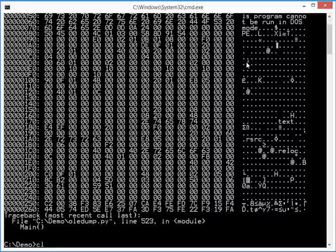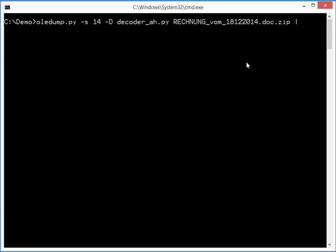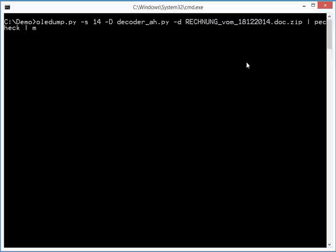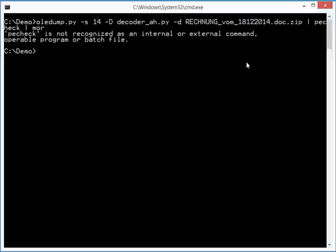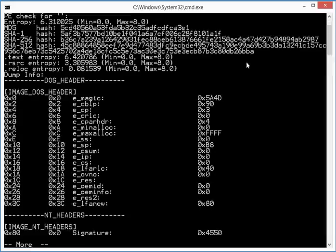So as a final check, we will run this through PECheck. And I want to dump the file. Like this. OK.